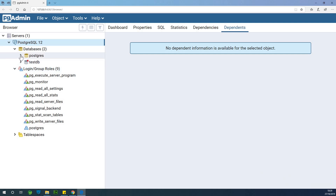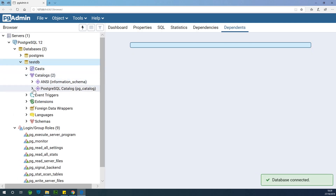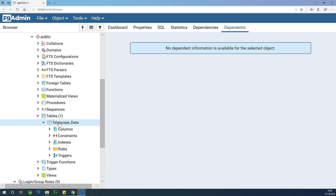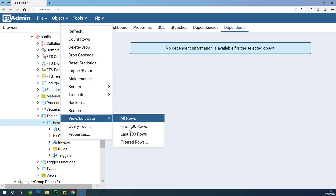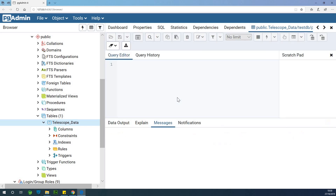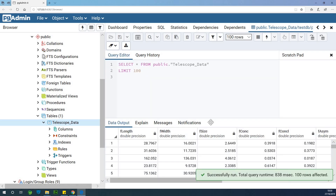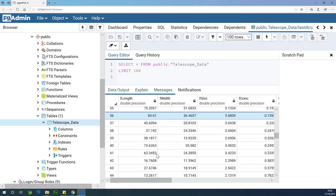Another thing about it is it is lightweight. You can easily install it and have a GUI to manage your database. So I have this database I call TestDB. I created it in PostgreSQL, so it's connected. I can easily go to schemas and I have this table here called Telescope Data. I can easily view and edit data and see 500 rows, and I can see the datasets in this database. You can see the data right here — I have data in my database.